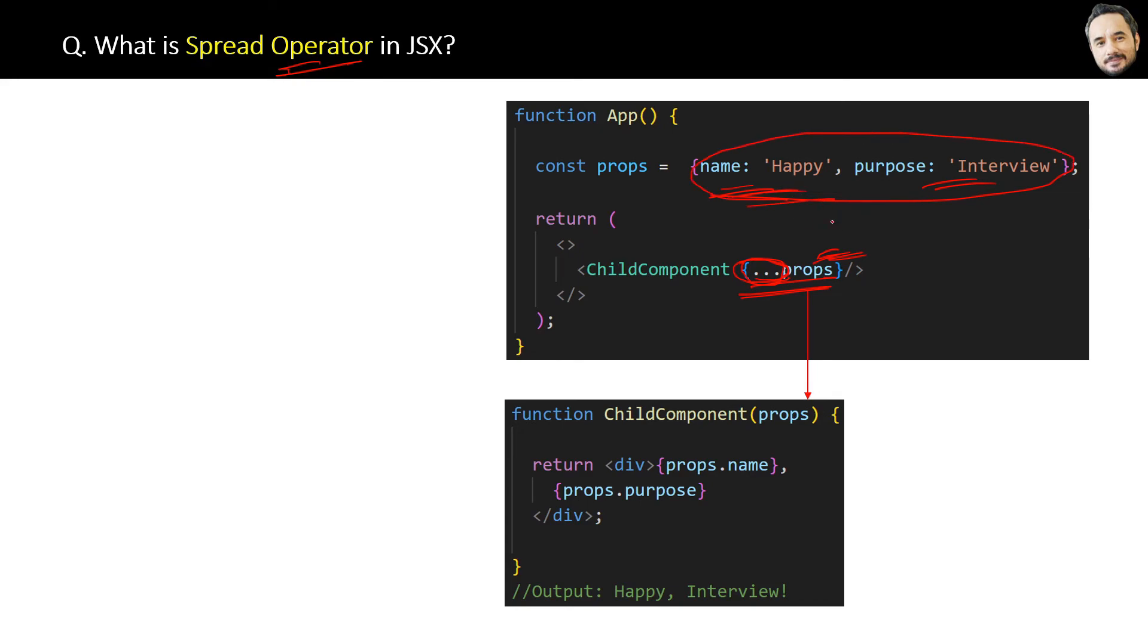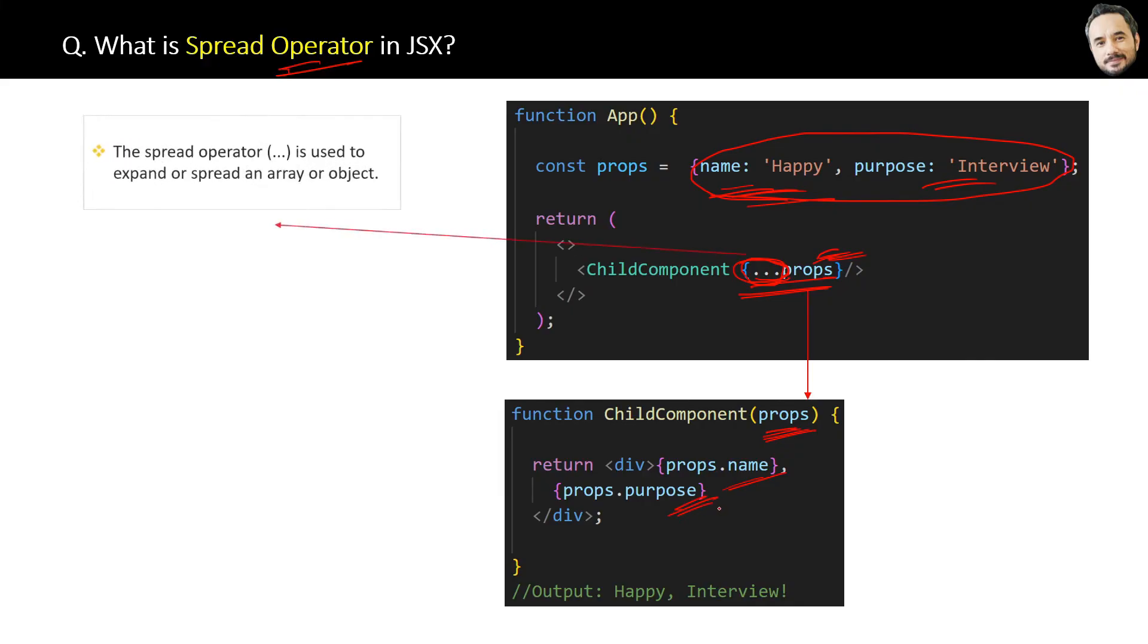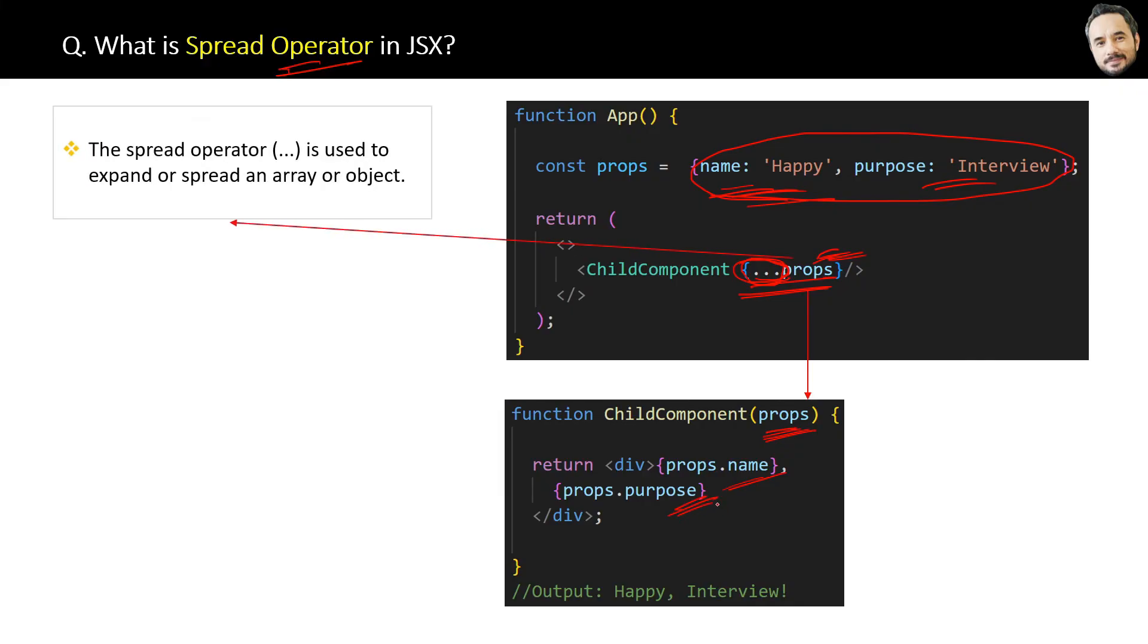The way of accessing in child component remains the same as normal properties. The definition is: the spread operator is used to expand or spread an array or object. That's it.